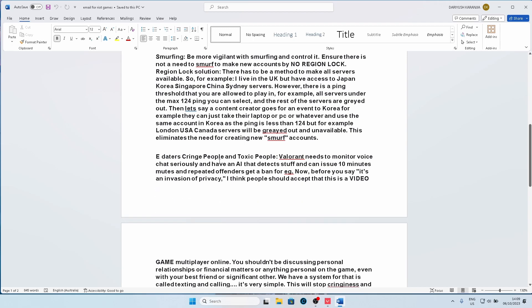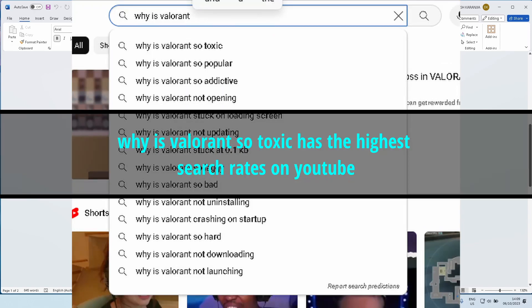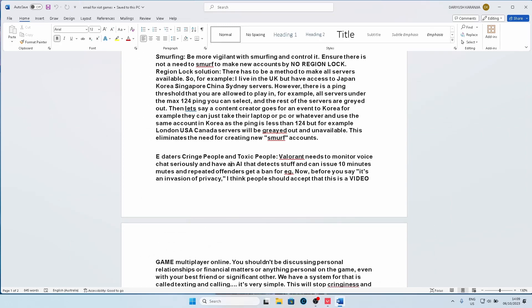So in my opinion, that would kind of help eliminate the need for Smurf accounts a lot. Now, the next thing is e-daters, cringe people, toxic people. So I think Valorant needs to monitor voice chat much more seriously, and maybe have an AI that detects stuff and can issue 10 minute mutes. I'm not saying an AI that's installed on your PC, but an AI software that is in the game itself. I know that is a security risk, but this is just a spitball idea. These are just ideas I have.